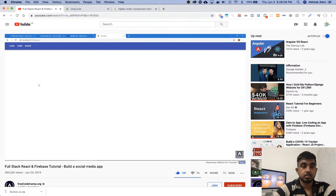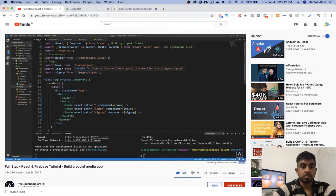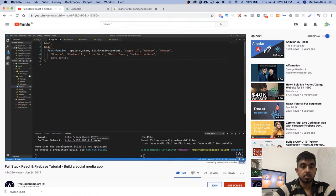So let's make this section that's got the text a container, like a bootstrap container if you've used that before. I'm going to go to the global CSS file, app.css, let's do .container, this class.